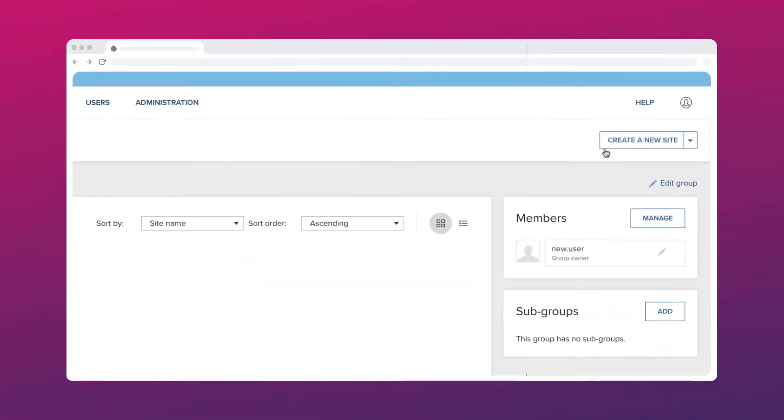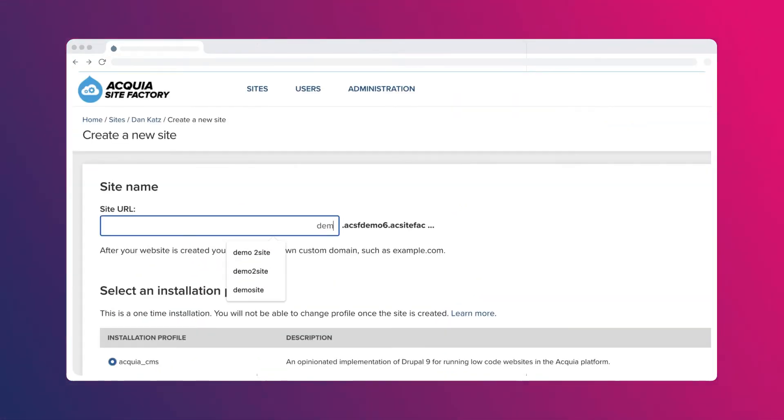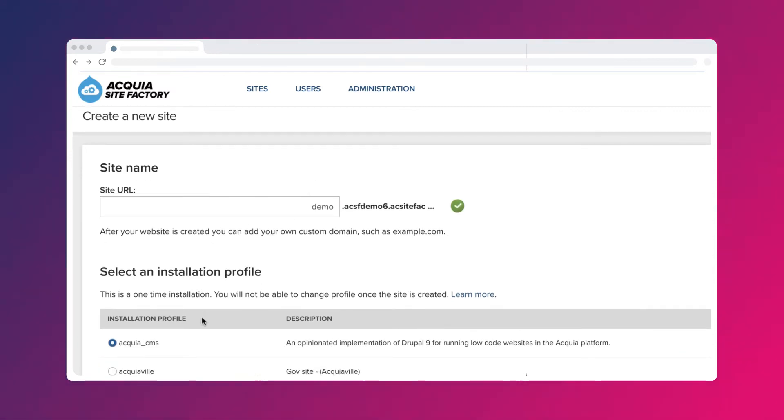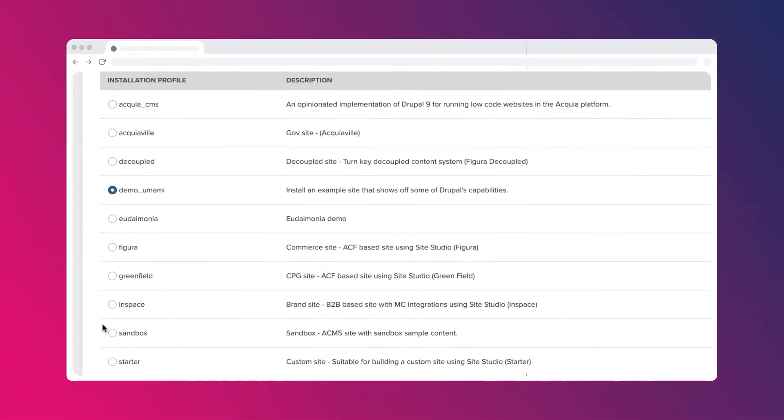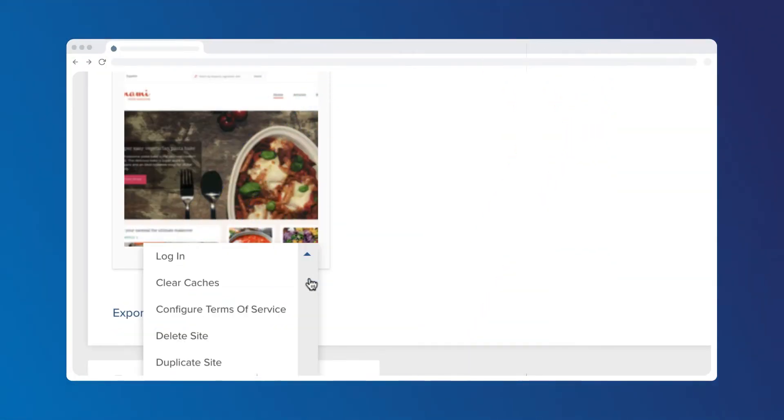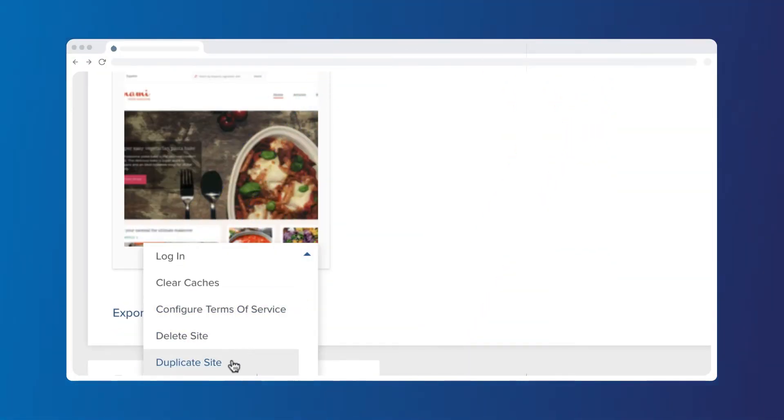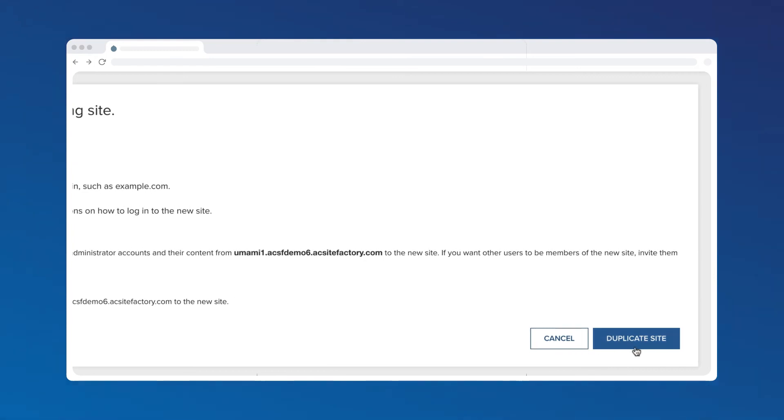Permissioned users can spin up new sites based on an installation profile or template that contains baseline features that are common across multiple sites. Or they can clone an existing site with or without content and user data. Now your downstream marketers can customize and add content to their specific instance.